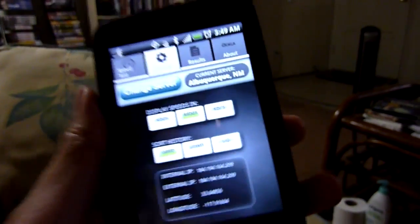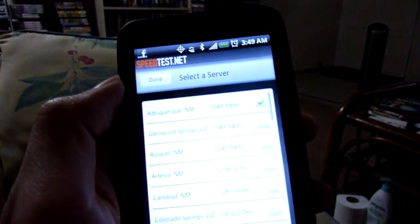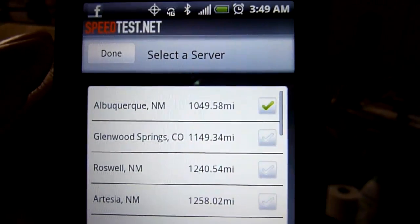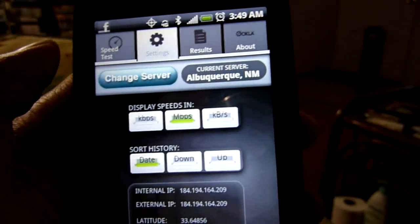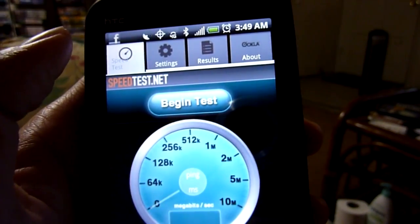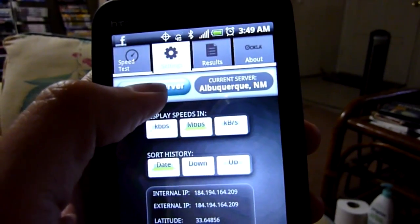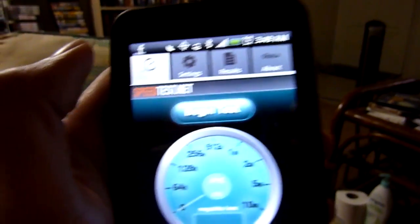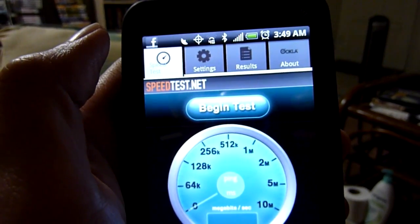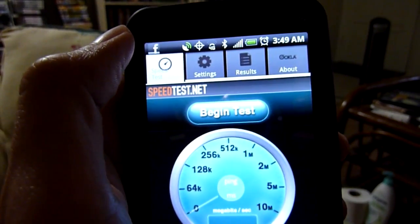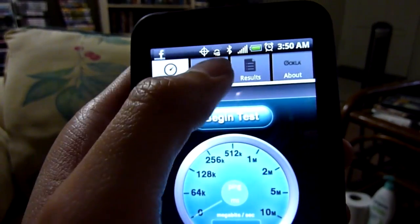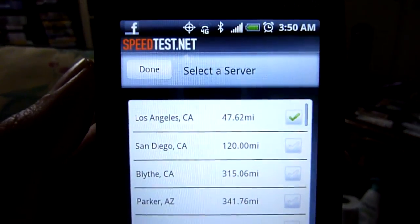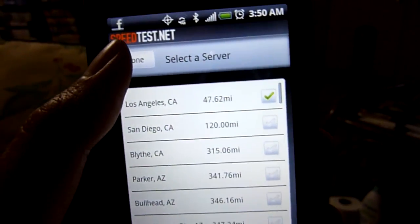I don't know why — it probably has something to do with the GPS. Let's change the server here. As you can see, it tried to pick Albuquerque, which is really far. Let's see if I can get a better server. Still Albuquerque. There we go — Los Angeles. So it's not over 50 miles, but there we go.